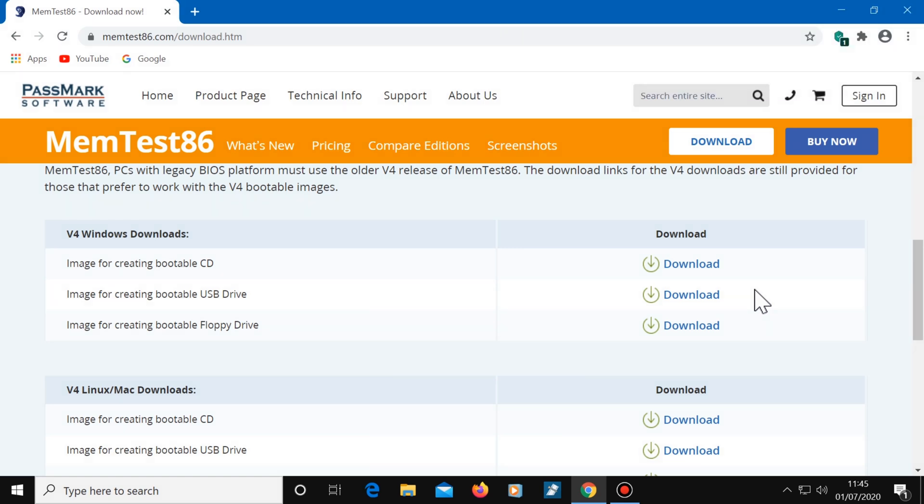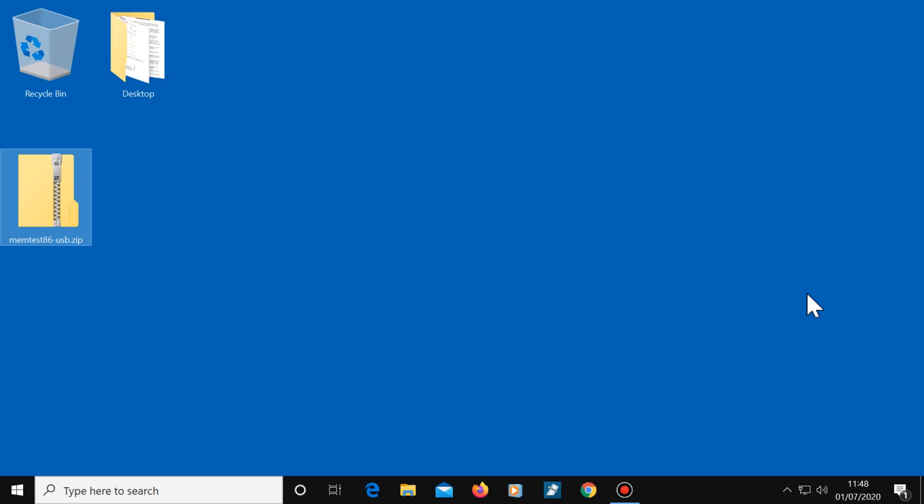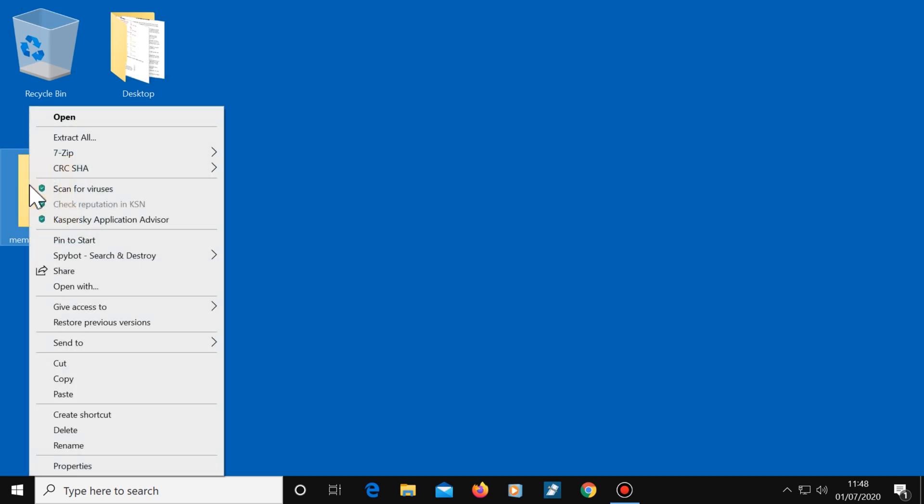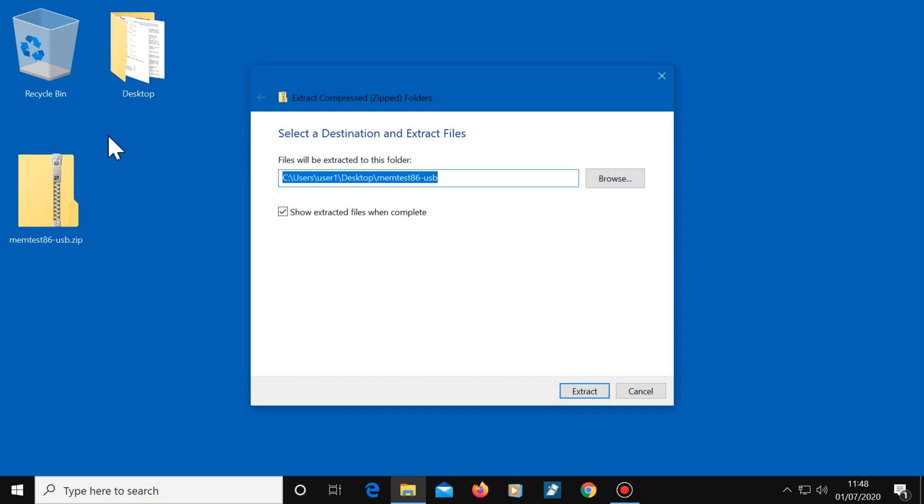Once you've downloaded MemTest86, whether that's version 4 or the latest version, close this window, find your downloaded file, right click on it and select Extract All. Make sure this box has a tick in it, then choose Extract.